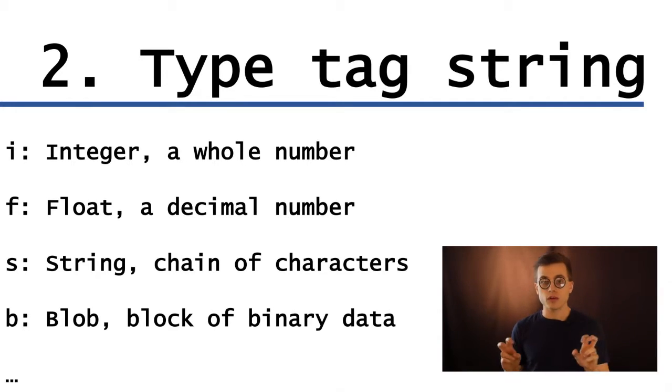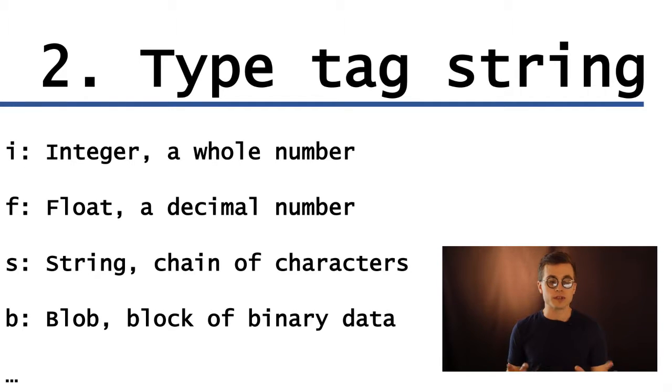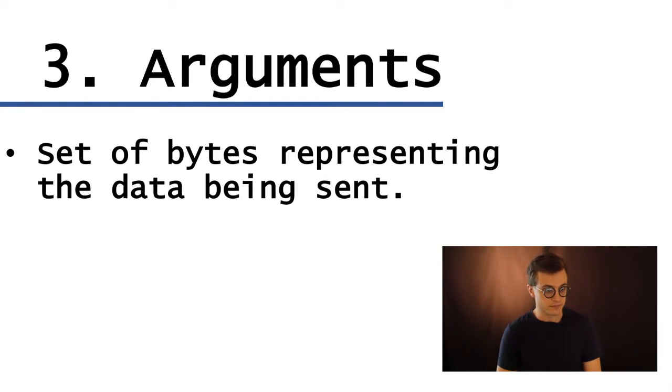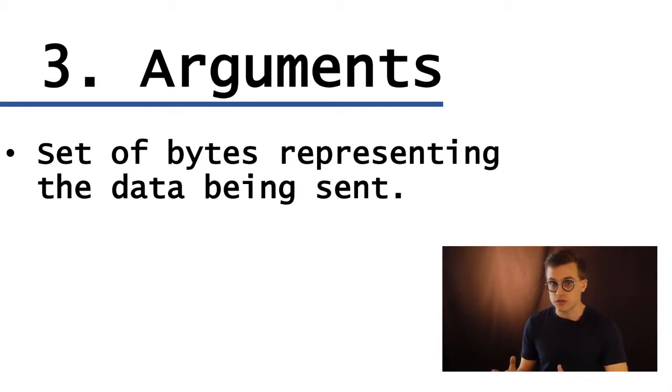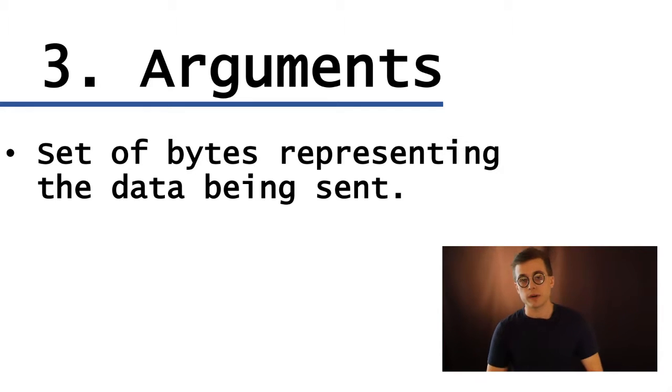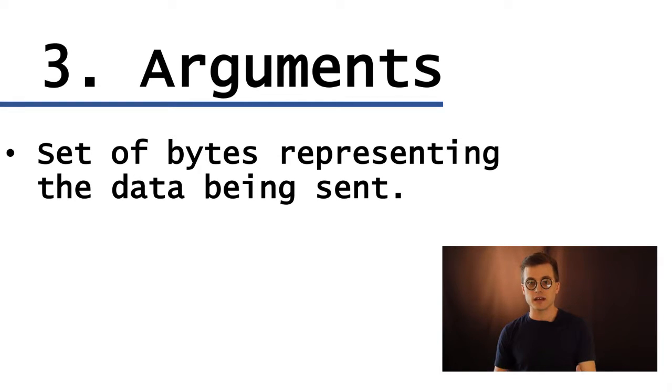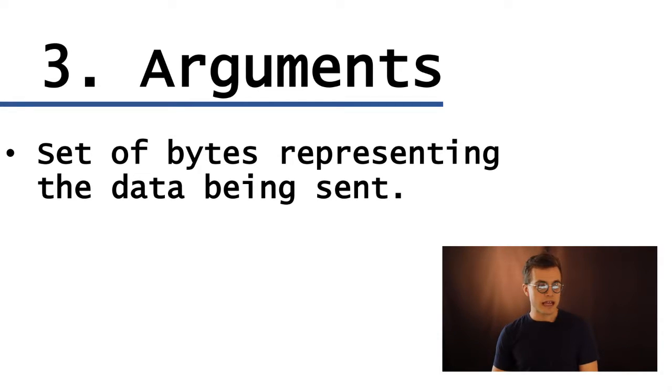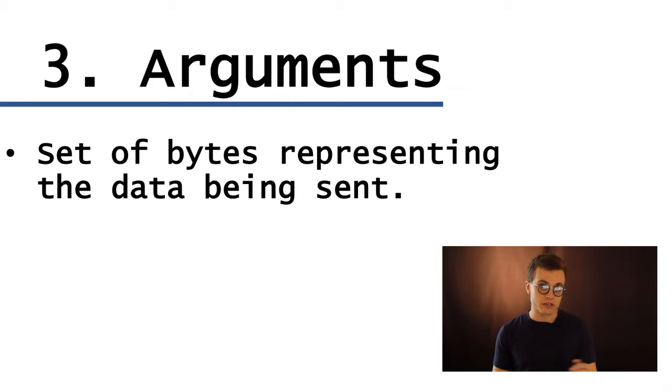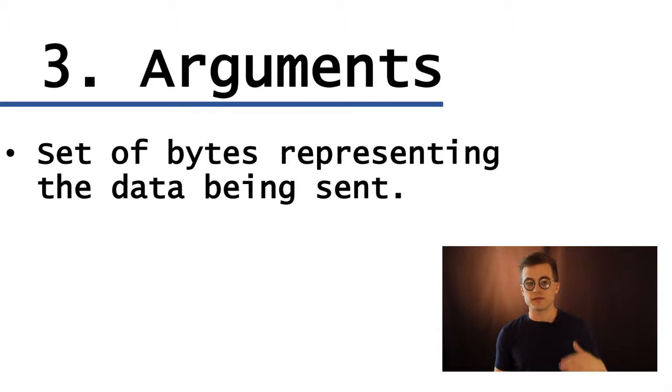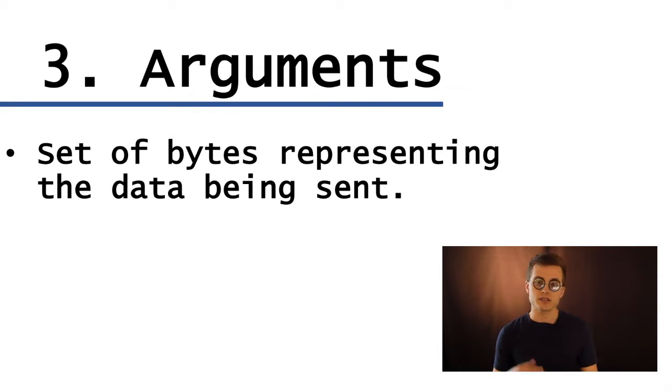and a blob, OSC-blobs, which is an arbitrary block of binary data. Now the arguments are sort of like MIDI data bytes, so they are kind of the meat of the message. They're what you're trying to send, value, data, parameters, the content itself. And they're sets of bytes representing, so they're digital bytes again, but they're representing these different data types that we discussed earlier, like integers, strings, etc.